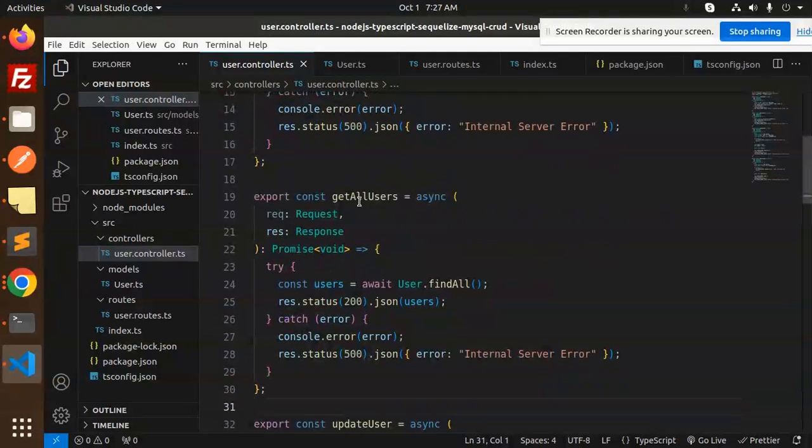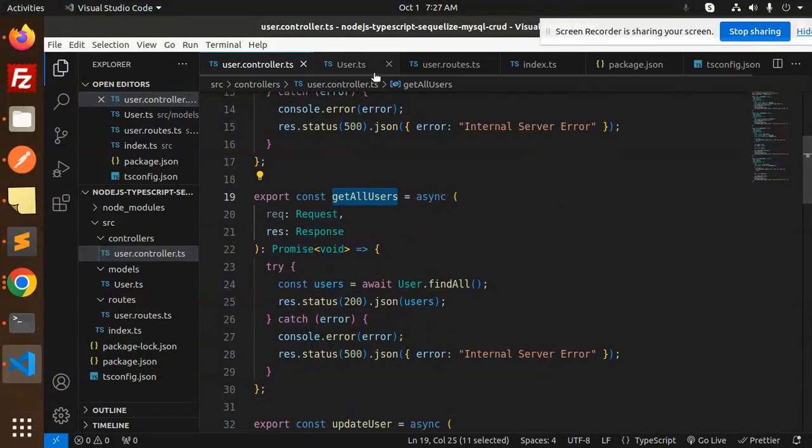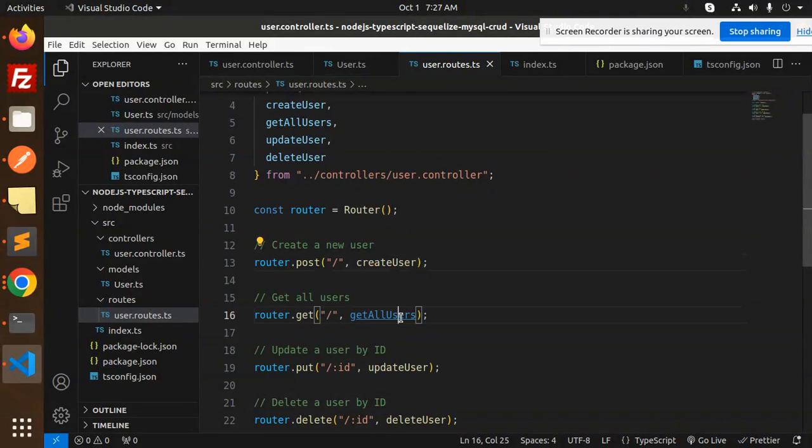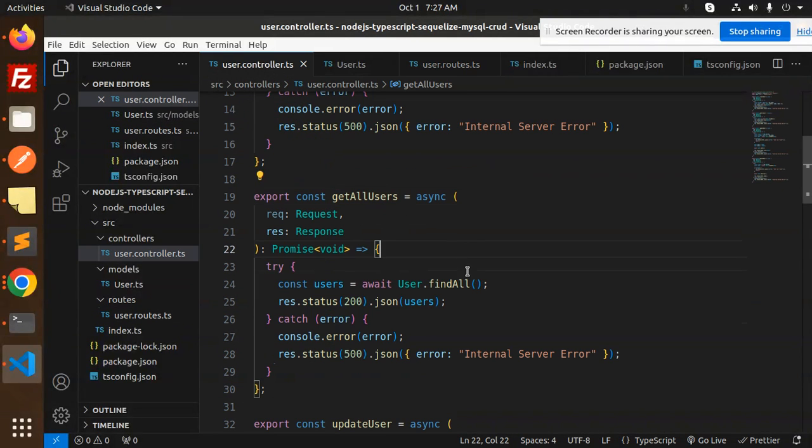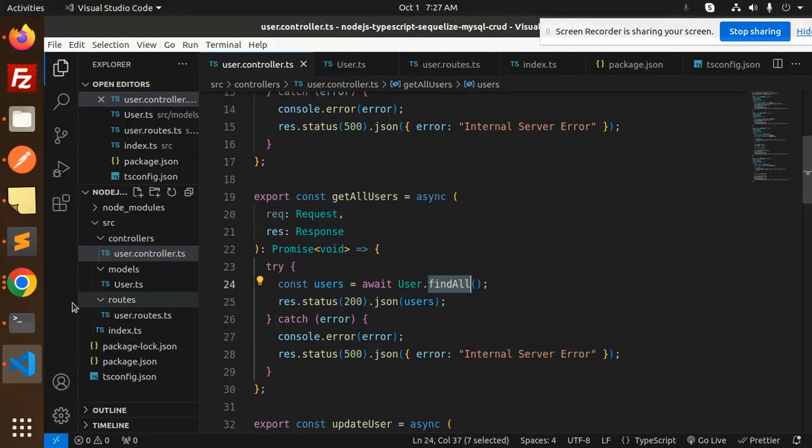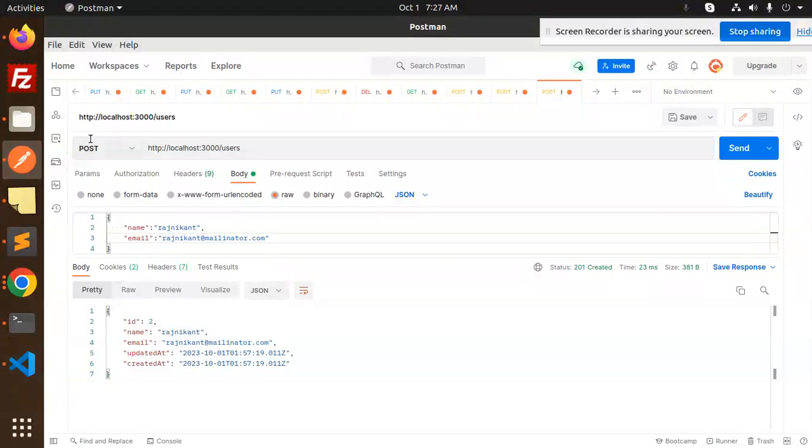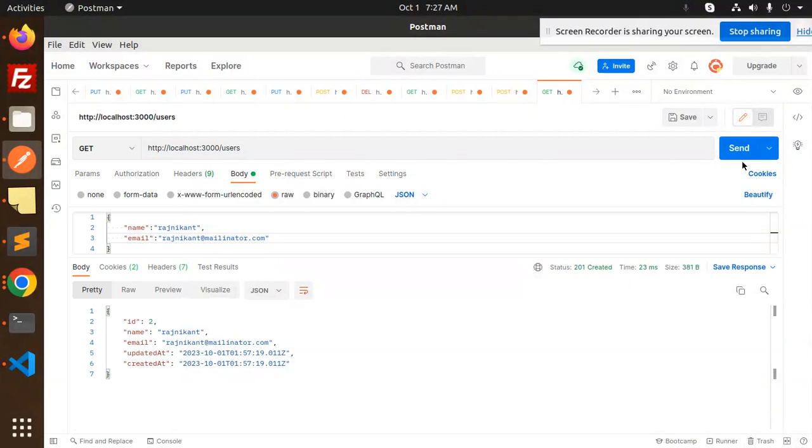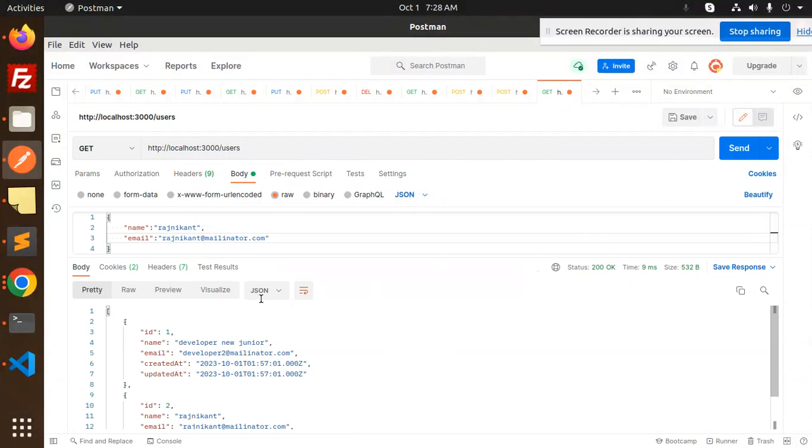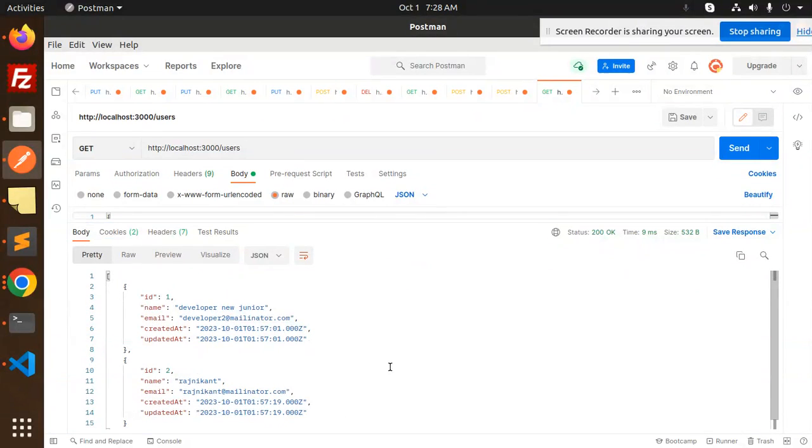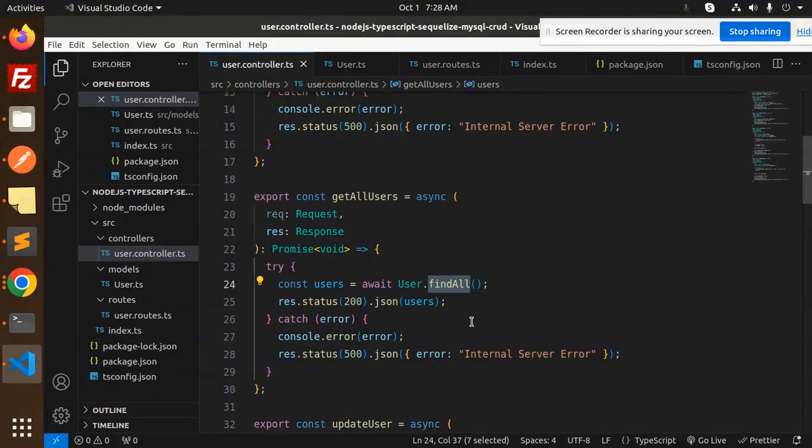Next one, get all users. We have the routes for get all users. Just user.findAll. If I switch back to the GET API and enter this, you can see the data. So this is the get endpoint.